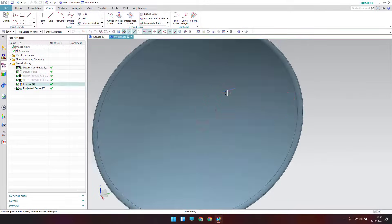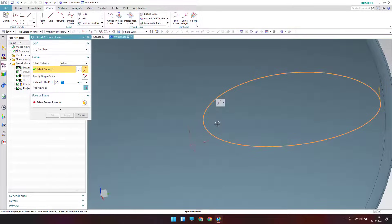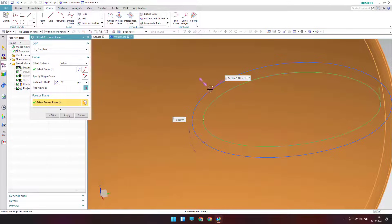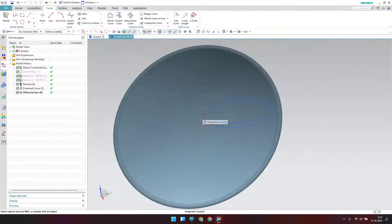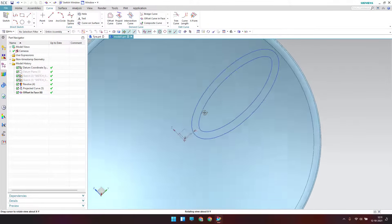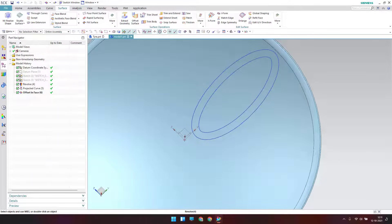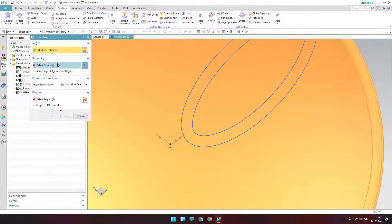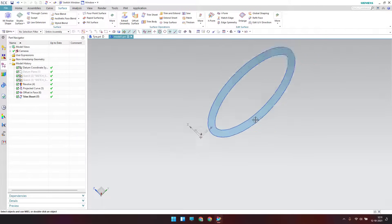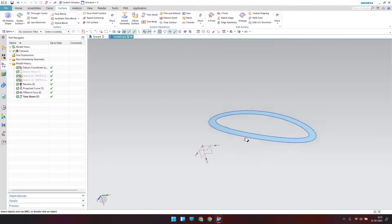Now the curve is projected on the surface. I'll hide the unnecessary items — the plane, sketches are not required. Now I'll offset this curve on the surface — go to Offset Curve in Face. Keep everything the same, click on the face, set the offset to 12mm, select the face, and set the opposite direction. Click OK. Now we have two curves on this surface, and I'll trim the surface — Surface > Trim Sheet.